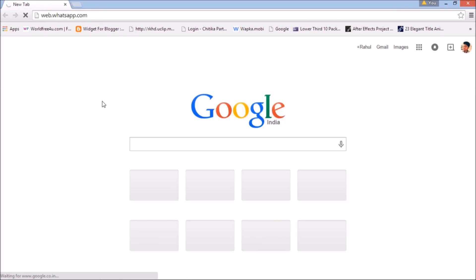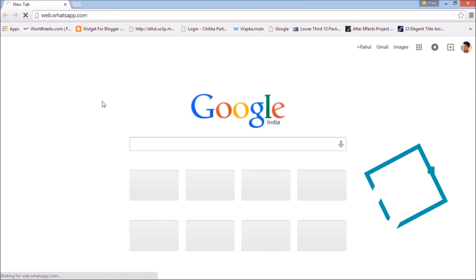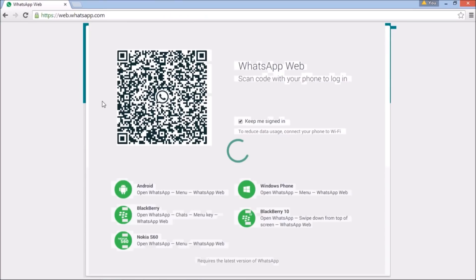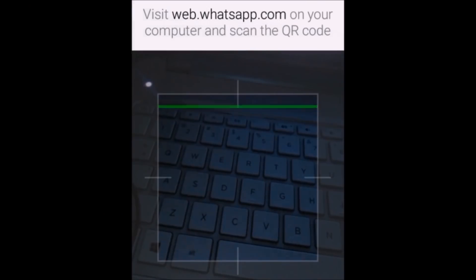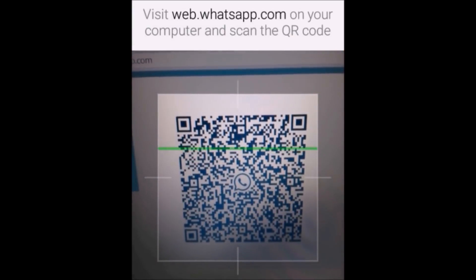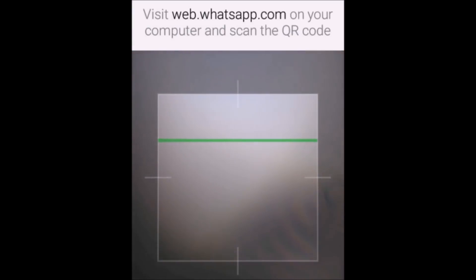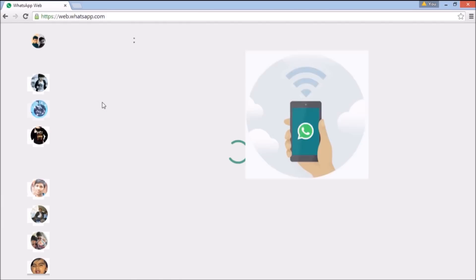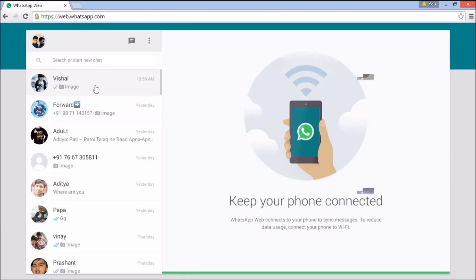My page is loading now. Scan your QR code — my QR is scanning — and now my phone is connected to the PC or laptop.